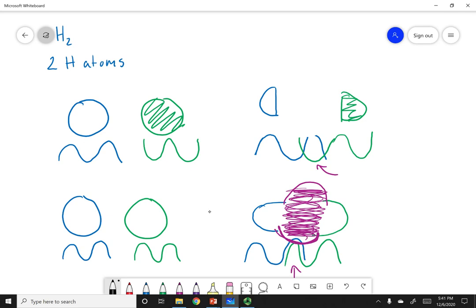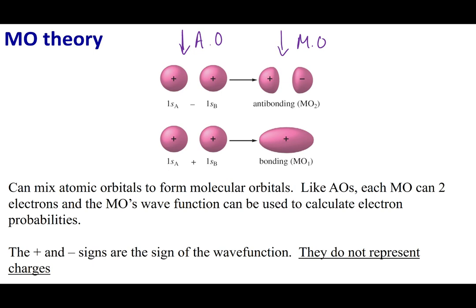Let's remember what we're trying to do: we're taking two atomic orbitals and combining them to make molecular orbitals — constructively on the bottom or destructively on the top. I get a bonding orbital where there is electron density between the nuclei, and I get the antibonding molecular orbital where there is no electron density between the two nuclei.